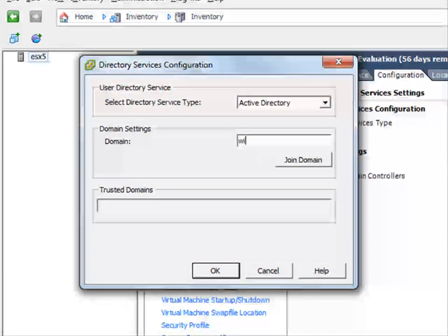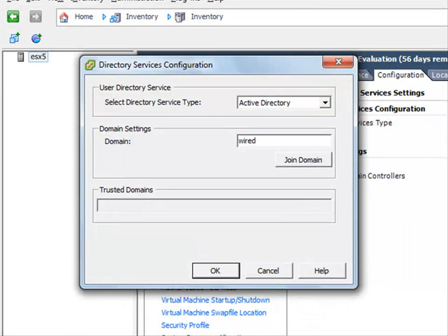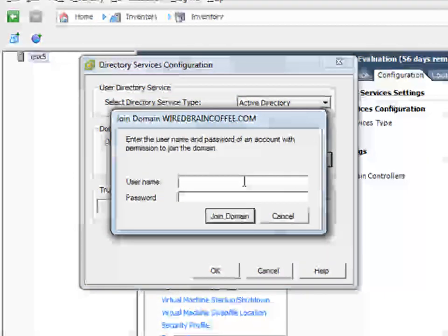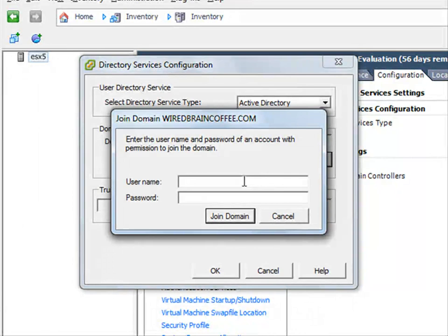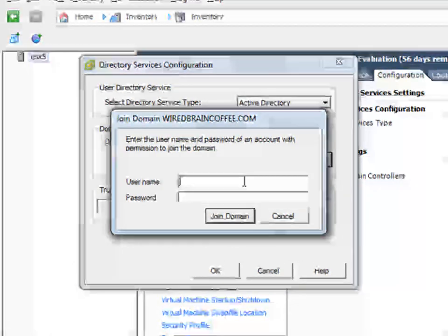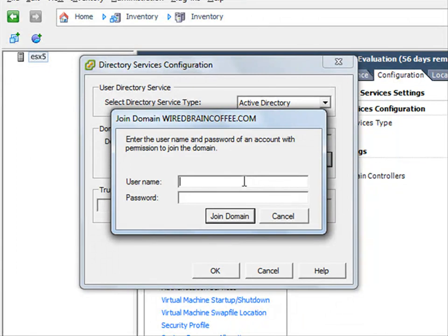I'll type in the name of my domain here and click join domain. Just like a Windows PC when you're joining the domain, you have to provide the administrative credentials that have access to join a server to the domain. I'll enter those credentials and click join domain.